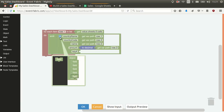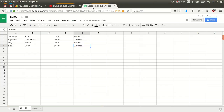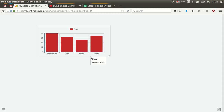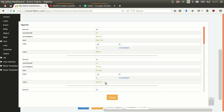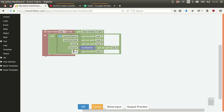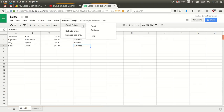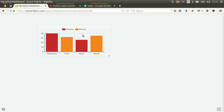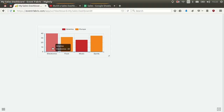Let's fix this by going to the adapter and adding a new field called 'continent', mapping it to the fifth column. Click OK and send the event again. We notice we forgot to name the field 'continent' in the emit block, so we fix that and send a new event again.